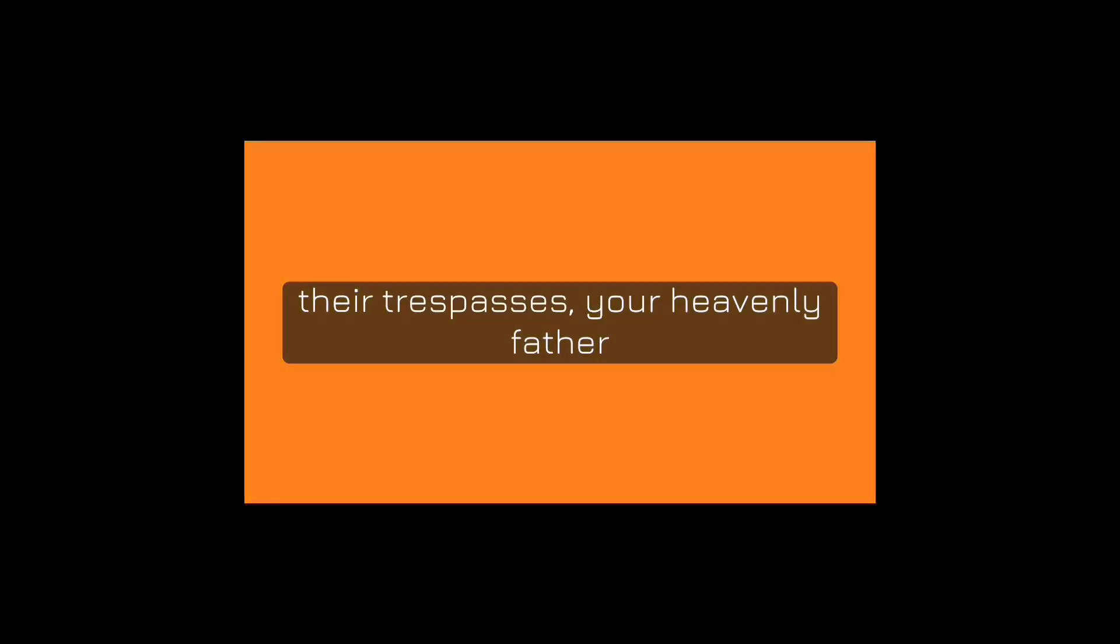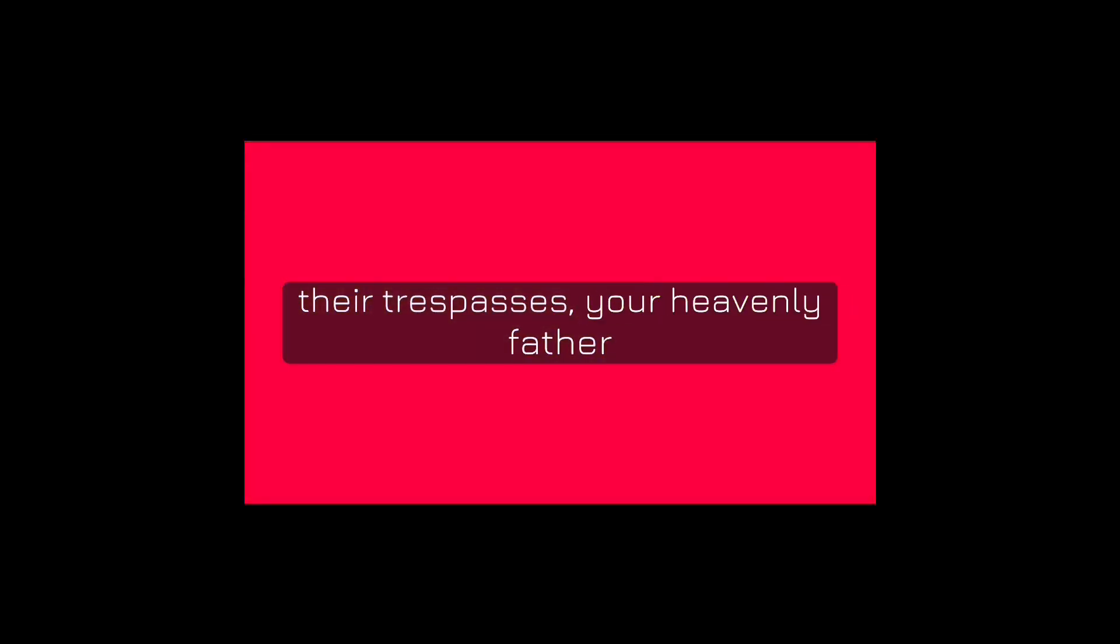For if you forgive men their trespasses, your heavenly father will also forgive you. Matthew 6:14.